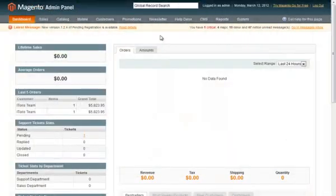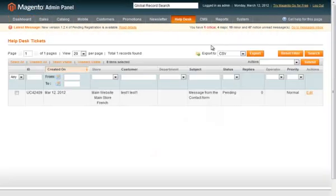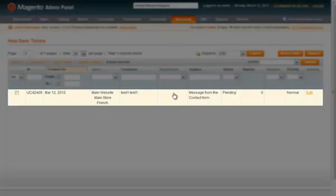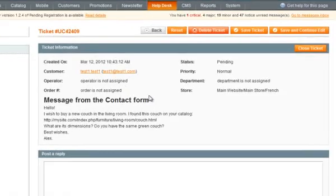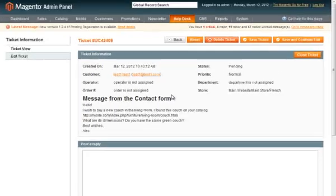We have submitted a new ticket and now we can see it in admin area. We can open it up and see its details.